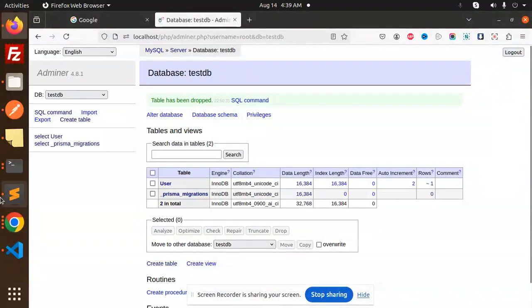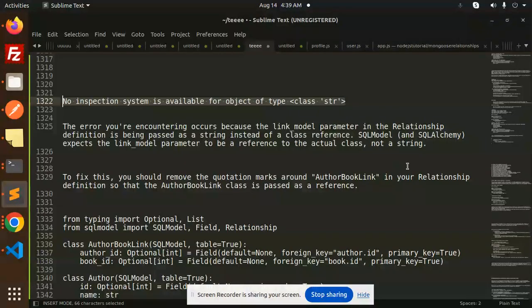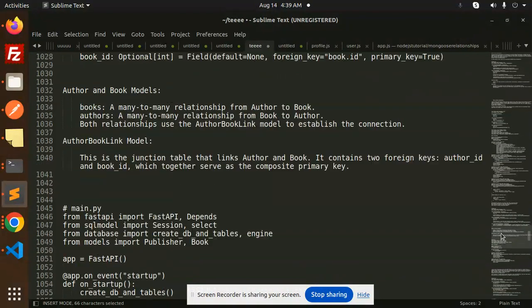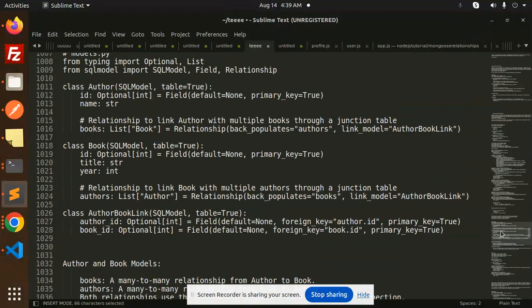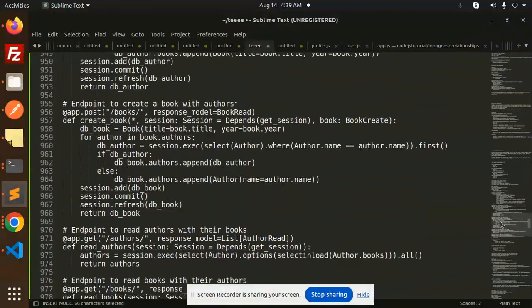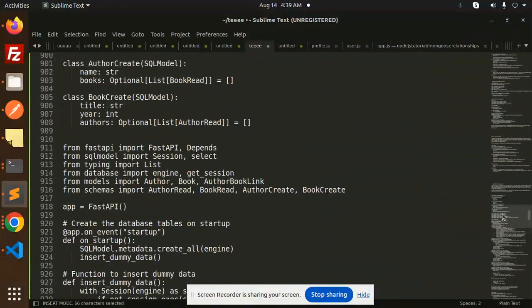Hello friends, welcome back to the new tutorial on SQLModel and FastAPI. Today we are going to learn about many-to-many relationships, so let's have a look at that.